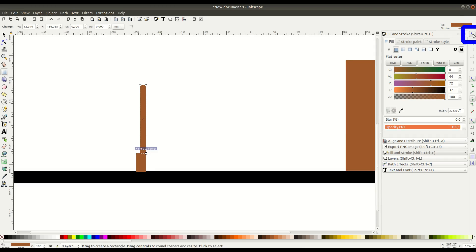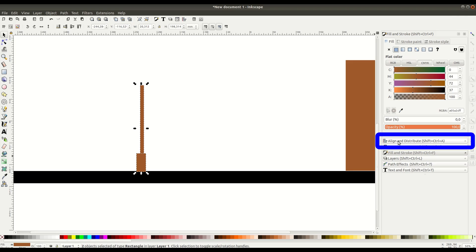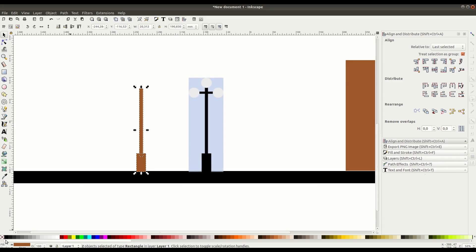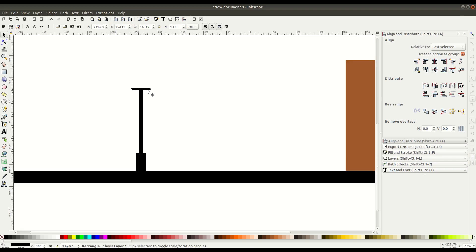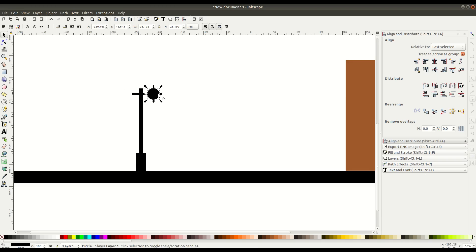Notice snapping is enabled. If that's happening for you, you can disable it in the top right-hand corner. We'll go to align and distribute and center these along the vertical axis. We'll adjust this a little bit — here's a sample of what this is going to look like. With the rectangle tool again, we'll draw the horizontal member of the lamp post and place it down about here. In the circle tool now, we'll draw some circles and place them here.